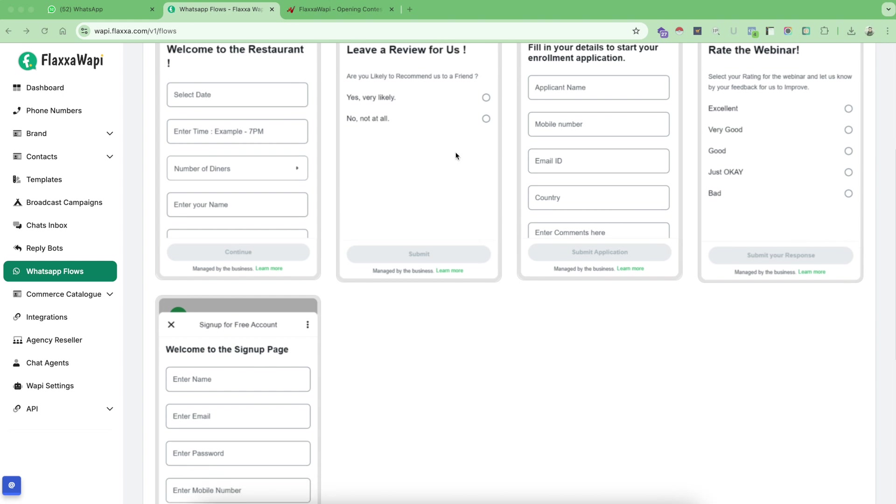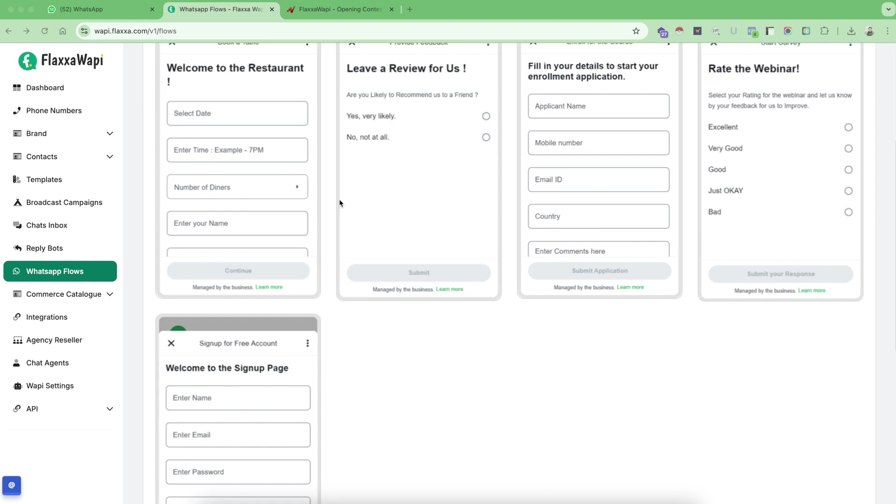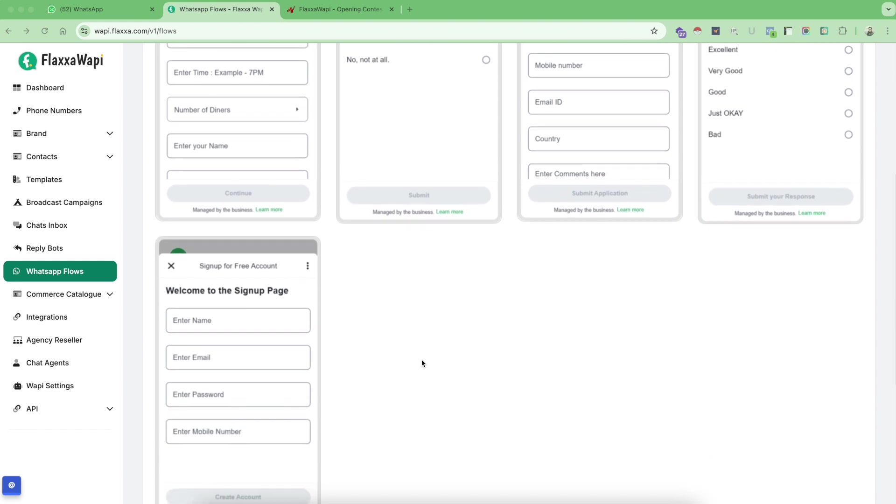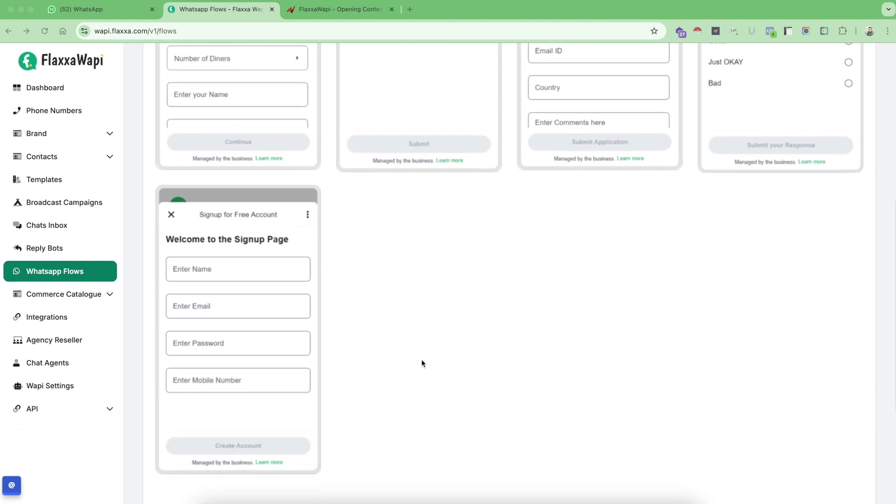These are just the five use cases which we are showing, but the sky is the limit. There is no limit to any kind of flow you want to create for any industry. If WhatsApp is available in your country, you can use these options to create any kind of customized form, send to your customers directly on WhatsApp and get your details filled. This is the fifth flow as an example where you can get app signups to your app or your software.